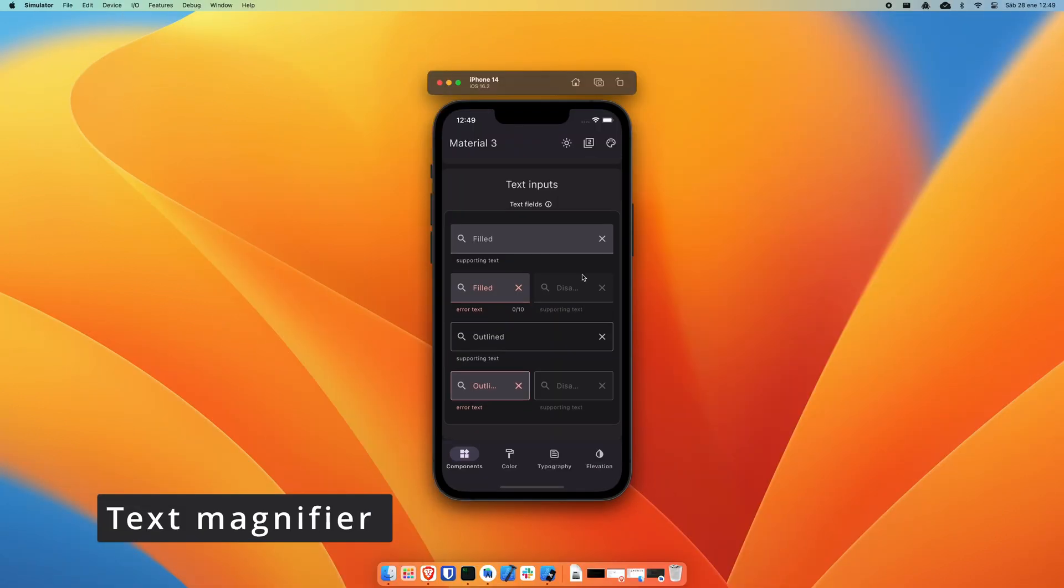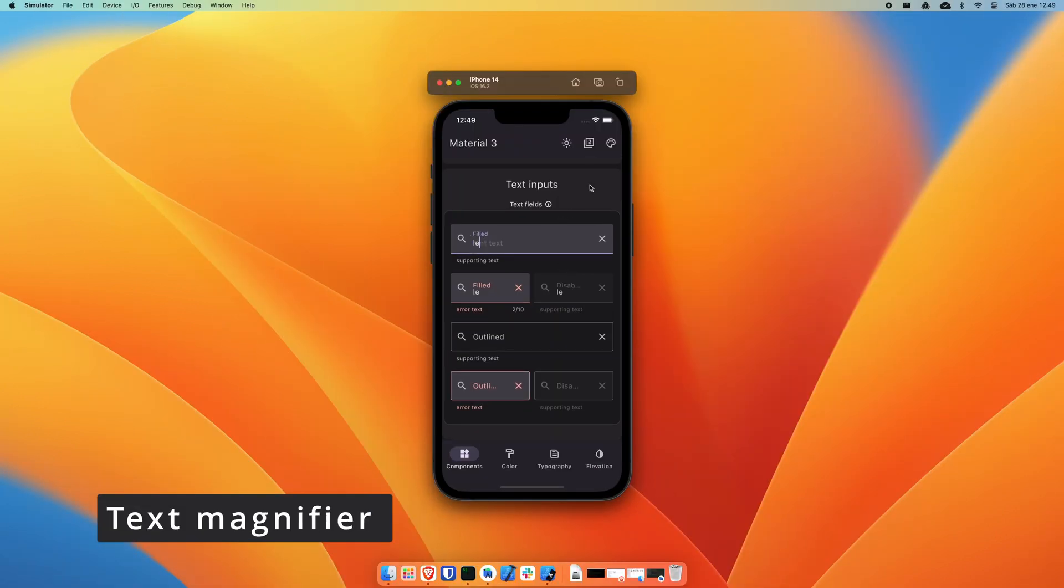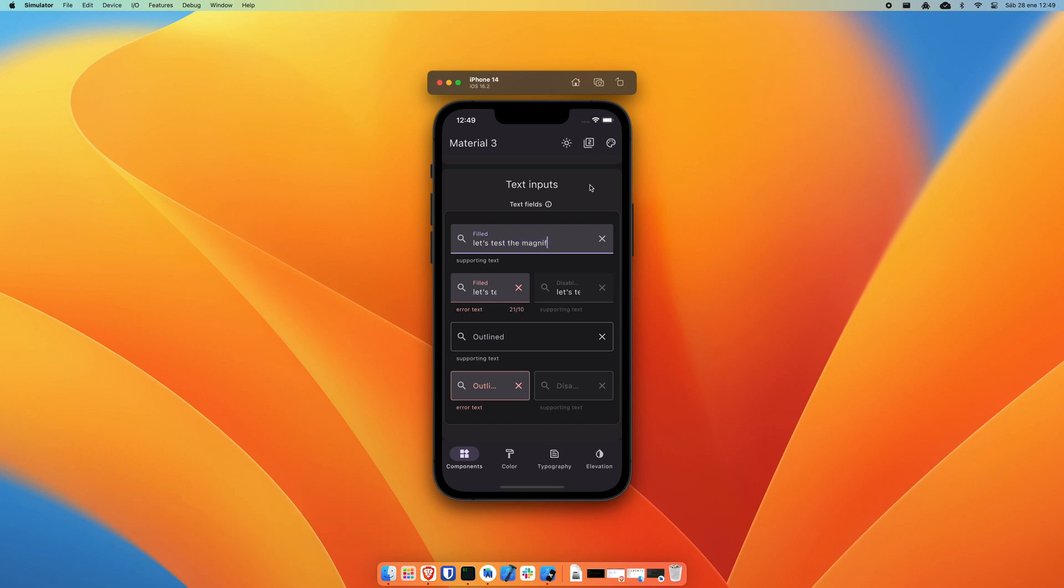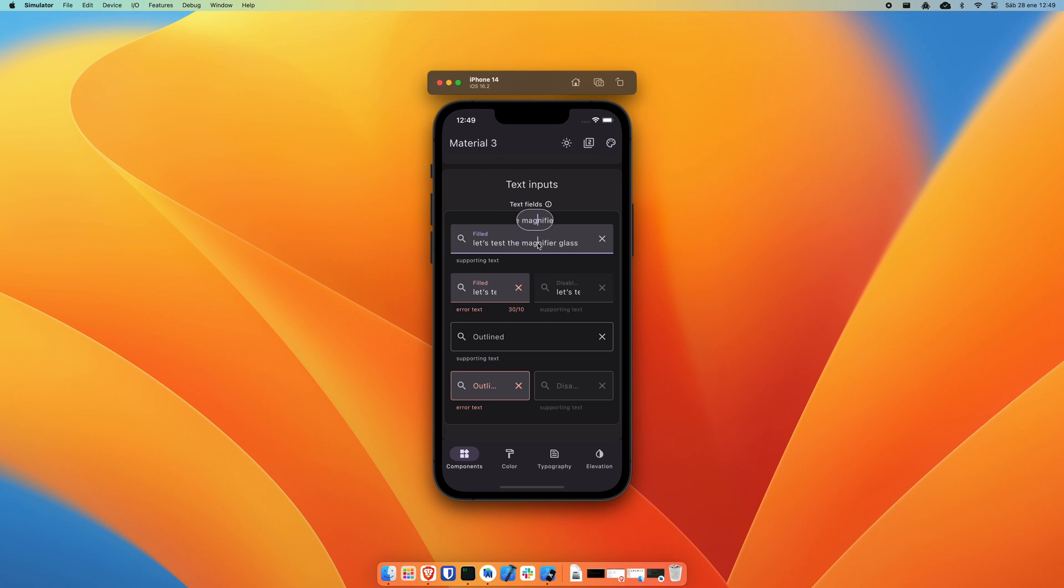A small feature that can improve the accessibility of our applications enormously is the possibility of enjoying the magnifying glass now working at full power in the text fields of our application. These types of features are those that usually go unnoticed, but I think that they greatly enrich the quality of our applications.